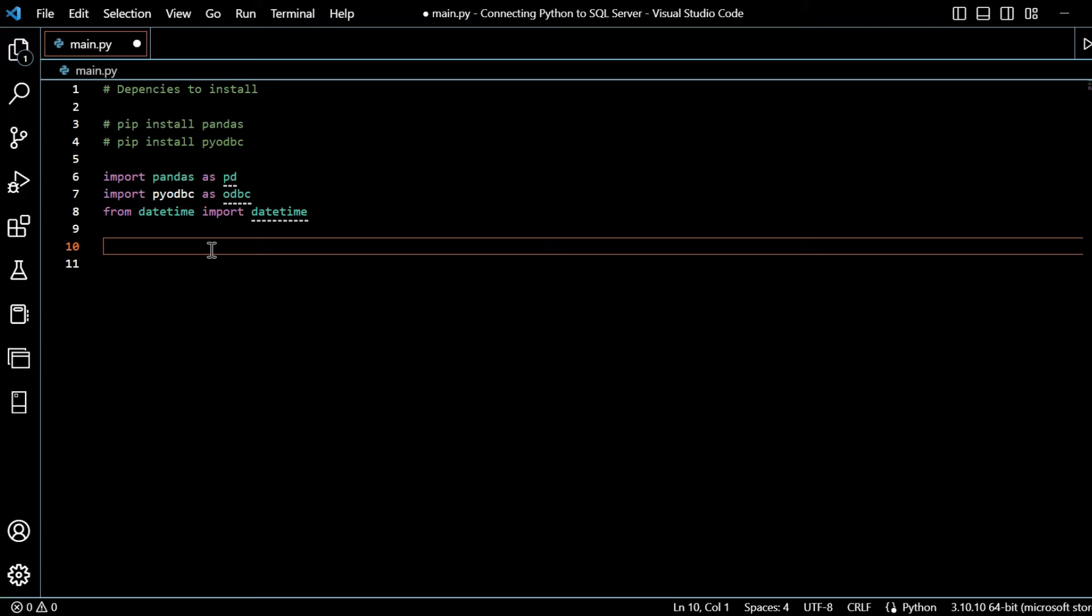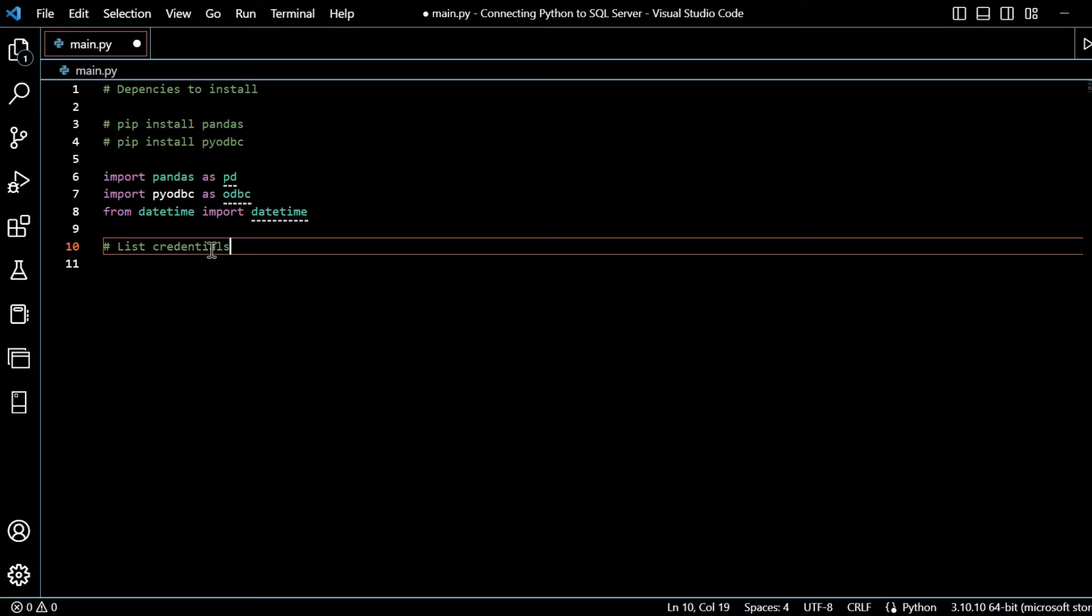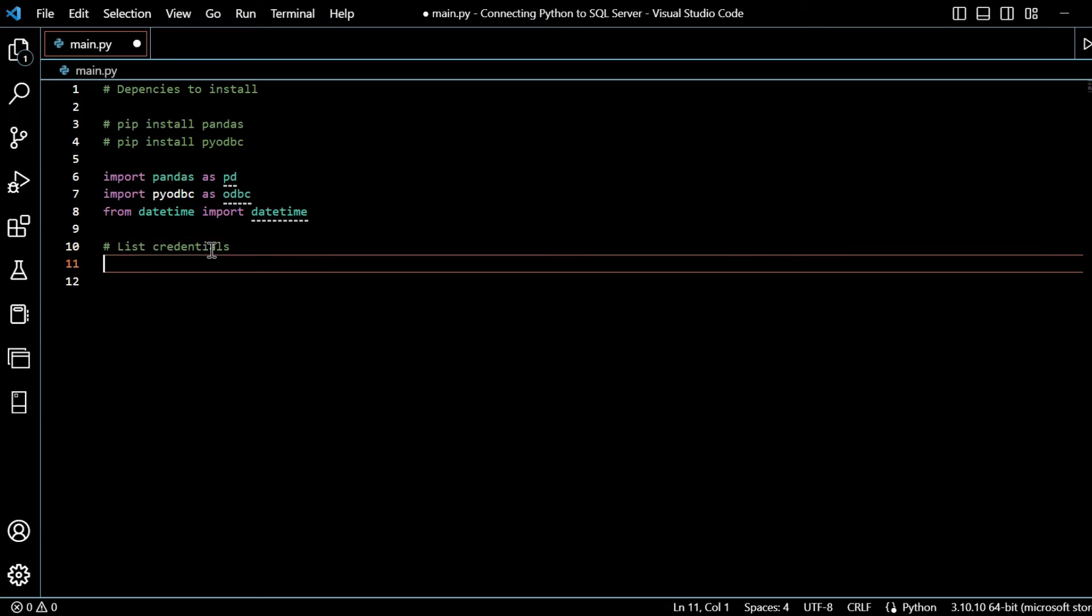So now we're going to list the credentials. We'll say list credentials, and this is going to be - we'll be using odbc.connect. So we need to have a certain amount of credentials, logons, whatever that may be, drivers, server names to list so that we can actually connect into SQL Server. So I'll just say list credentials.